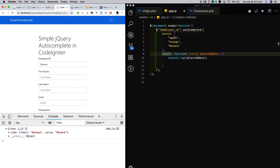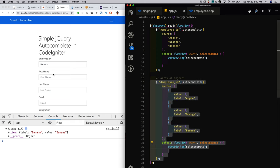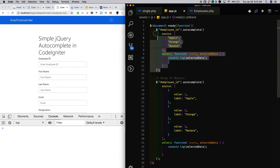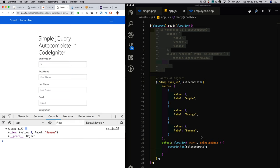For the autocomplete source, you can give either an array of values or an array of objects. When you give an array of objects, you have more control over how the data is displayed when the user searches, and also over the data you receive in the select event. For example, when I search 'banana' using an array of objects, it gets logged. In the value and label properties of the selected event, you get the selected item data. In the select event, you may make another request to get more information about the selected item to perform further operations.